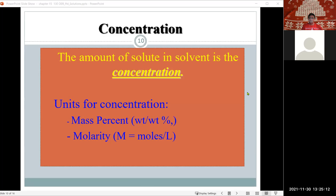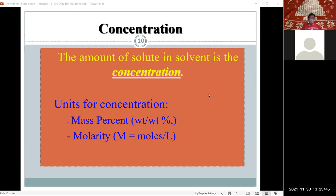Now let's talk about concentration. There are two types of concentration definitions we'll utilize. The first is mass percent, which is simply the mass of the solute divided by the total mass of the solution — that is, the weight of the solvent plus the weight of the solute — times 100. The second is molarity, which we introduced when talking about pH: the ratio of moles over volume in liters.